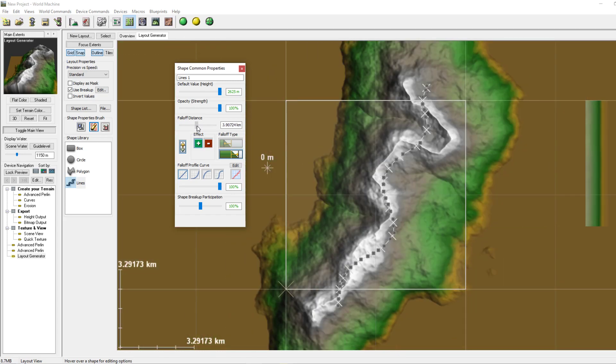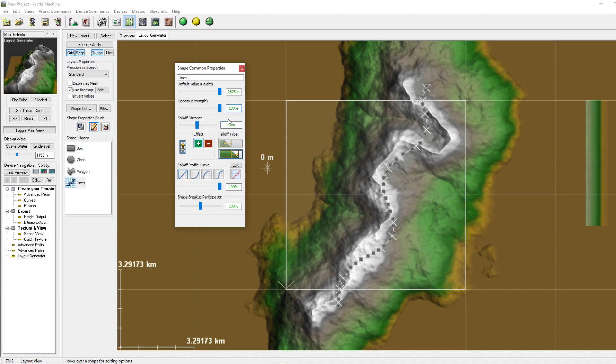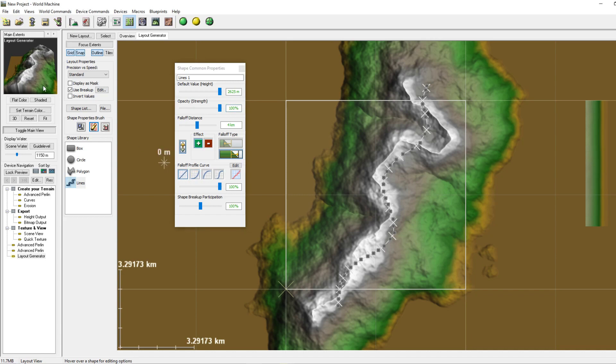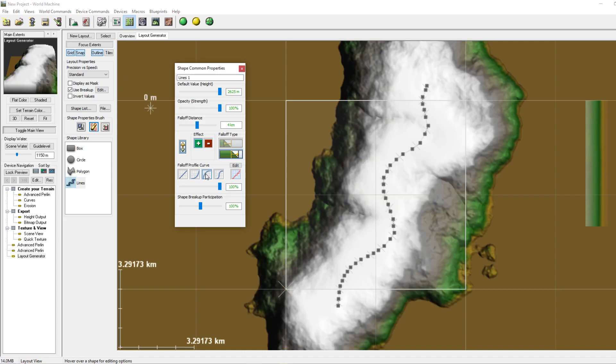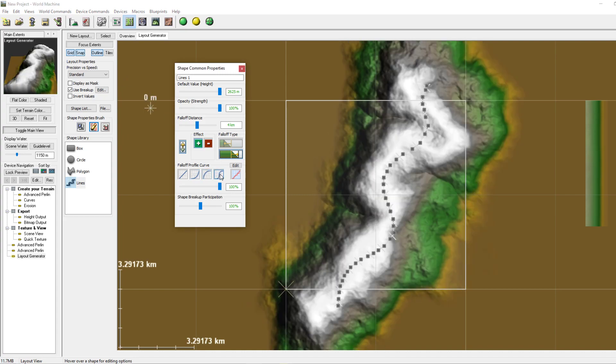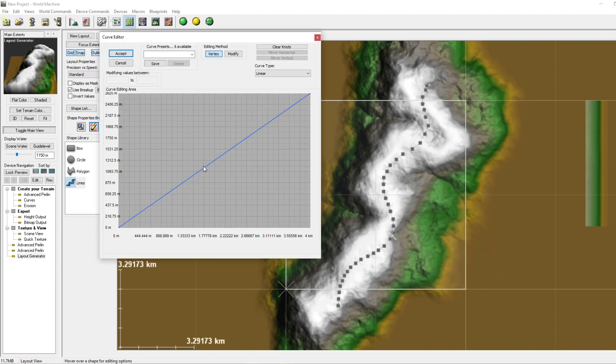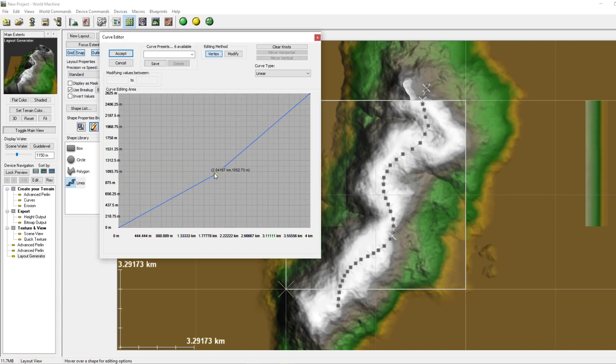I usually leave it at around 4 kilometers because that's just my preference. Down here we can choose how the fall will be. So we've got now, we now got a straight line. Well this would be more for a canyon thing, this for the opposite of canyon.